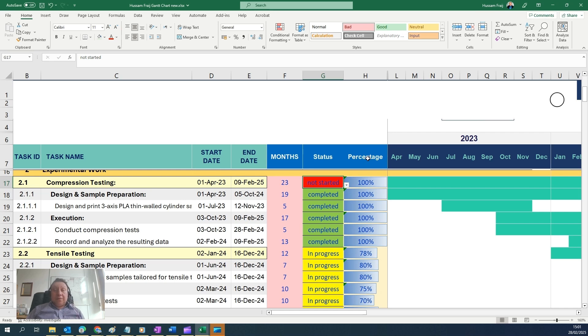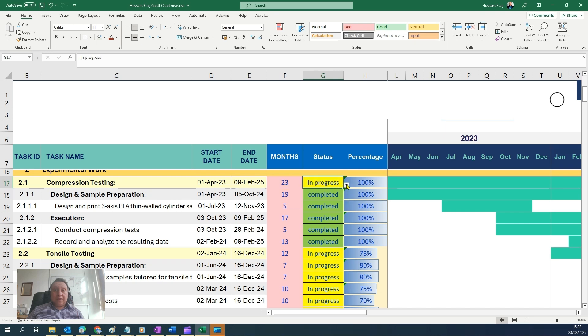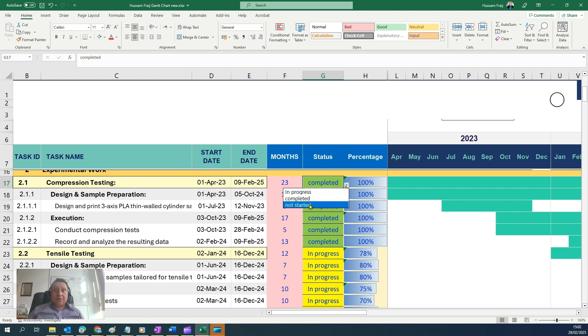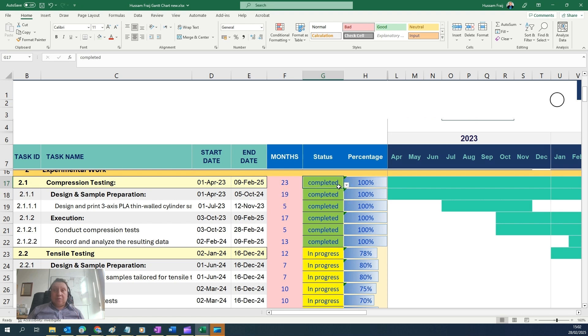Hello everyone, I'm going to teach you how to create a color dropdown list that can change the color based on the task: not started as an example red, completed green, in progress yellow.